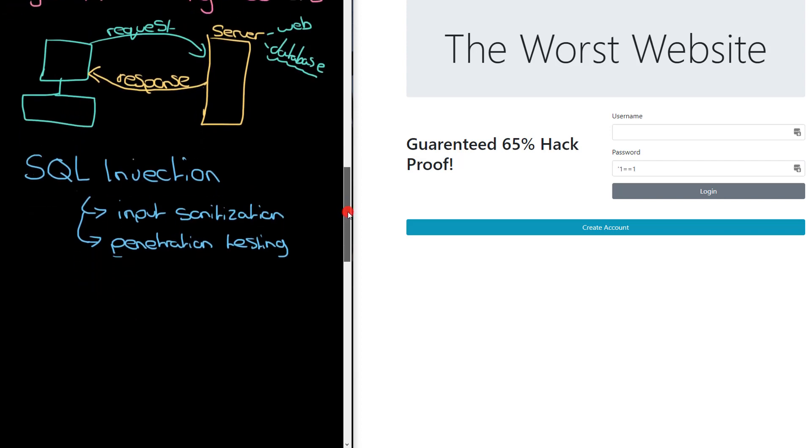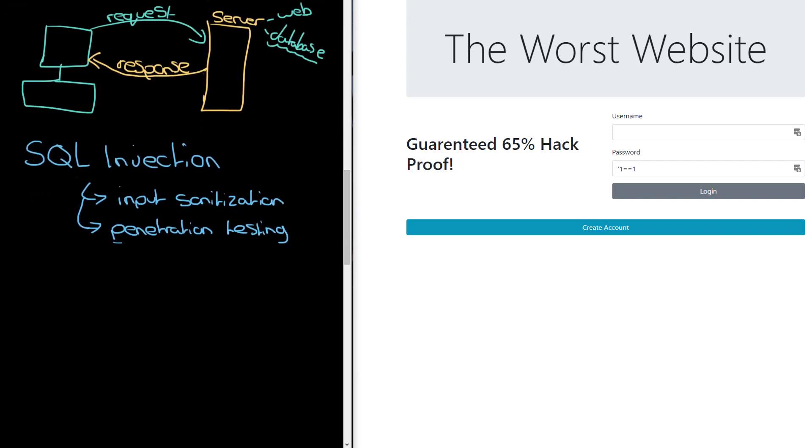But there's another one which particularly gets servers as well, and that is called a denial of service attack. If you think of this particular problem, let's say you have a friend.